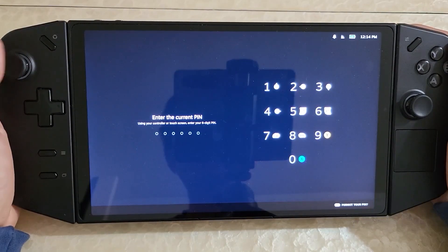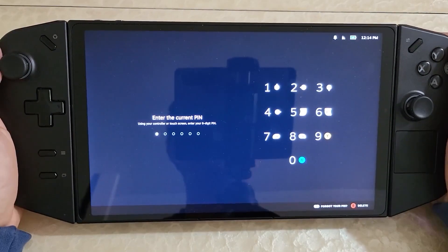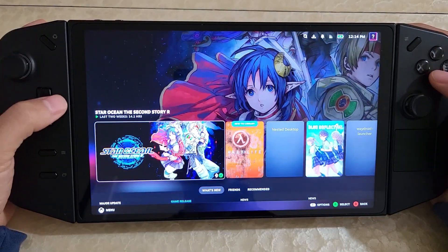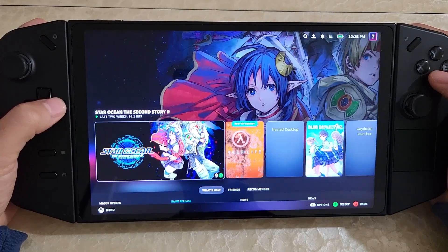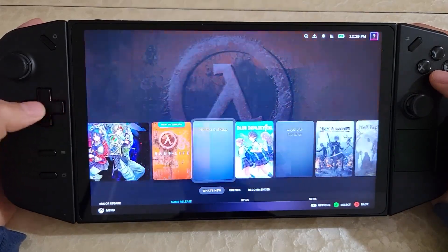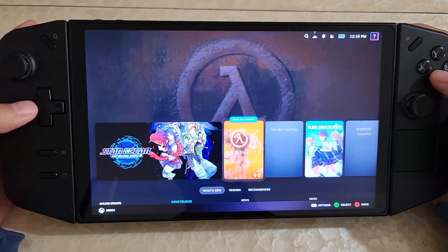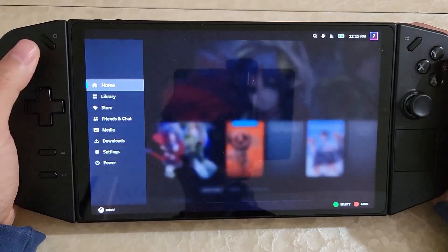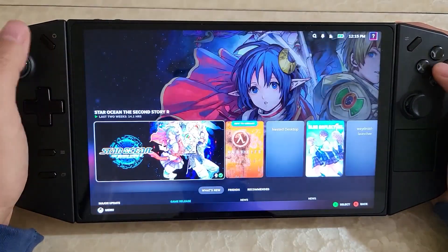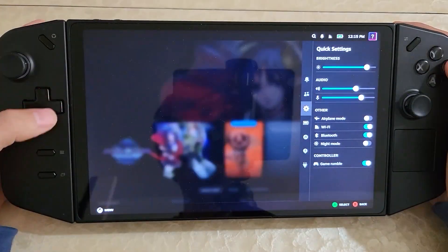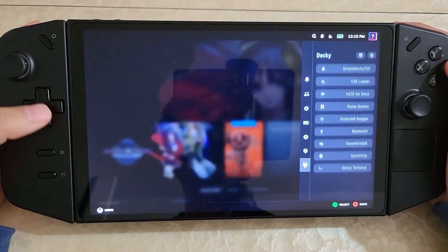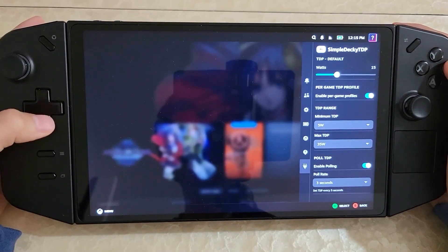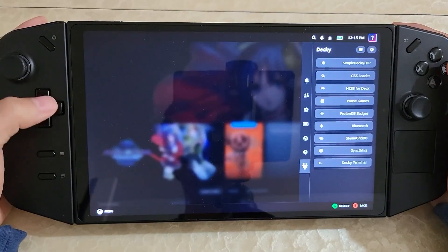Boot into Steam. I'll enter my pin — I set it to be a simple pin just so I can show it in the video. And I'm straight into the operating system. This works very similar to SteamOS. The controller buttons, a lot of them you get working. You get TDP control with a DECI plugin.